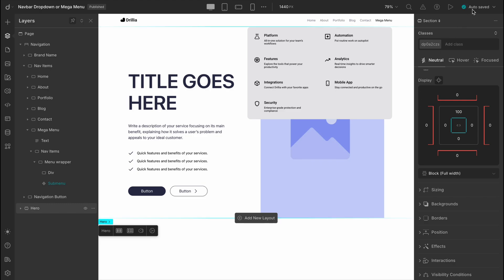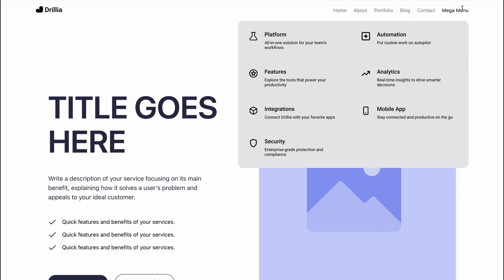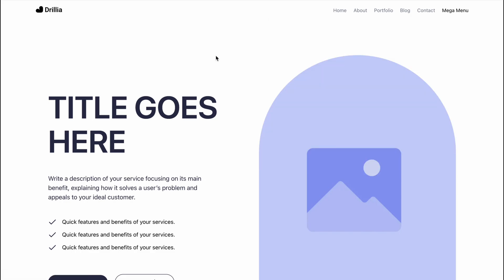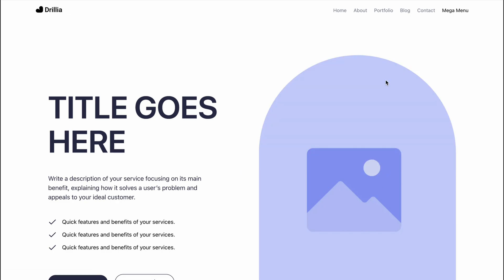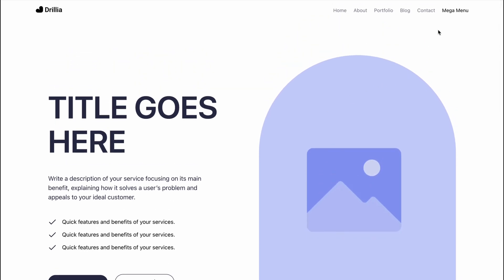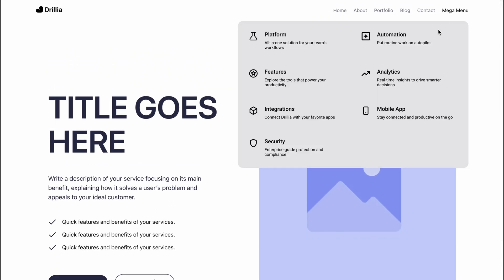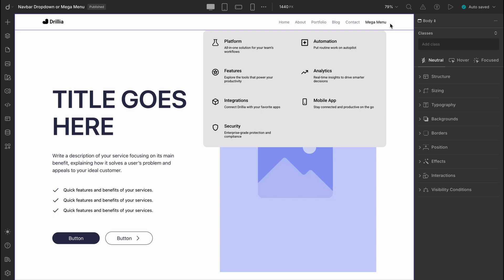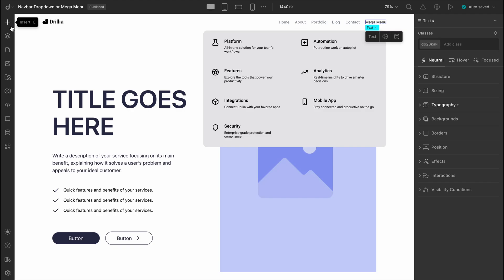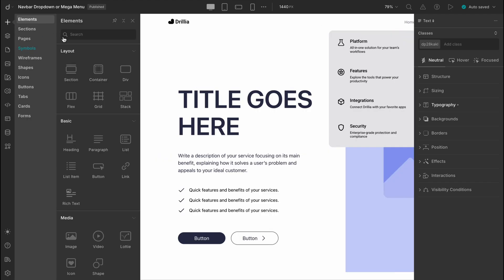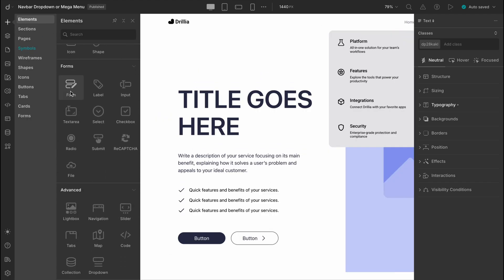Now hit save and preview. When you hover over the mega menu, our submenu list appears perfectly, and our dropdown menu is ready. Did you notice something cool? We didn't have to manually set up how the dropdown behaves, like where it appears, how it overlaps content, or any of those tricky technical details. That's the beauty of using the mega menu. It's a huge time saver, especially if you're a beginner or a designer who doesn't want to get into coding. You get a fully functional dropdown experience without needing to build it from scratch.